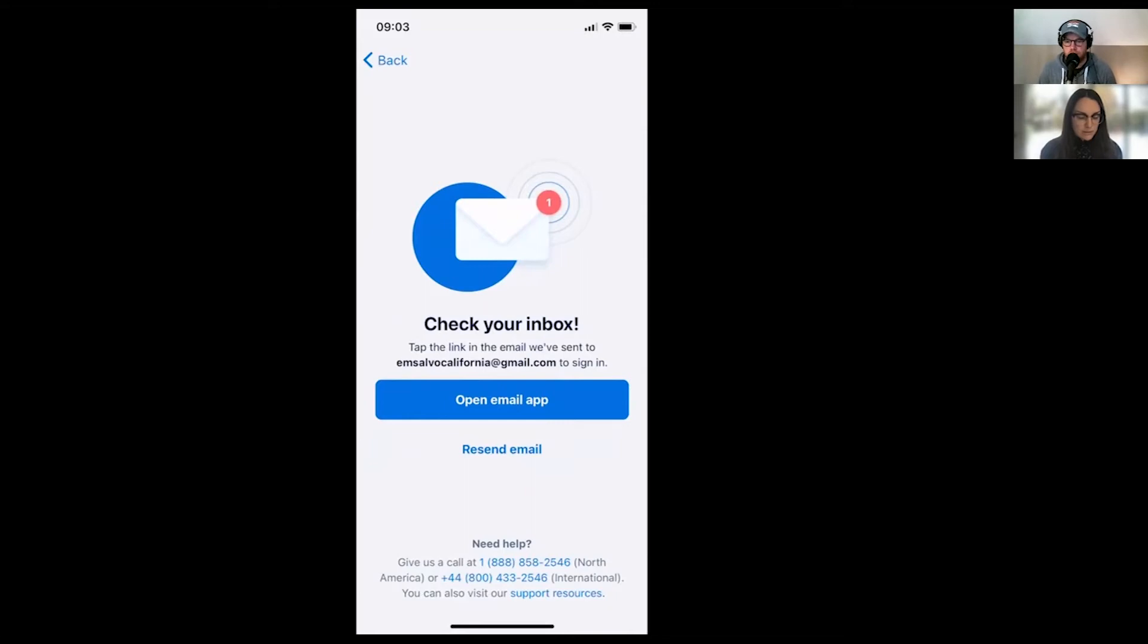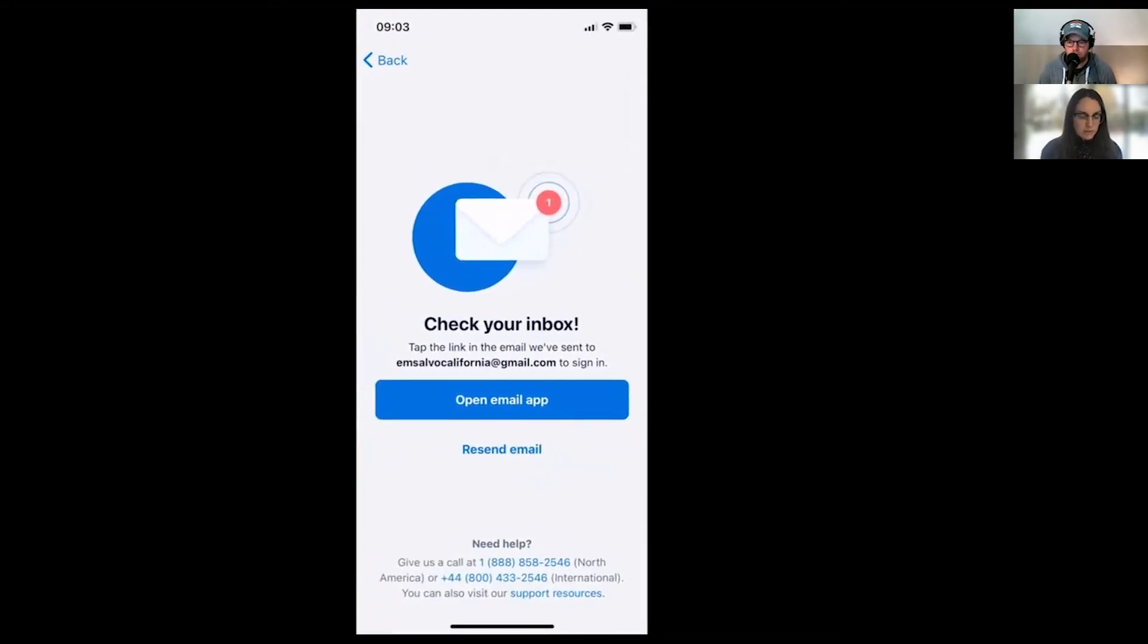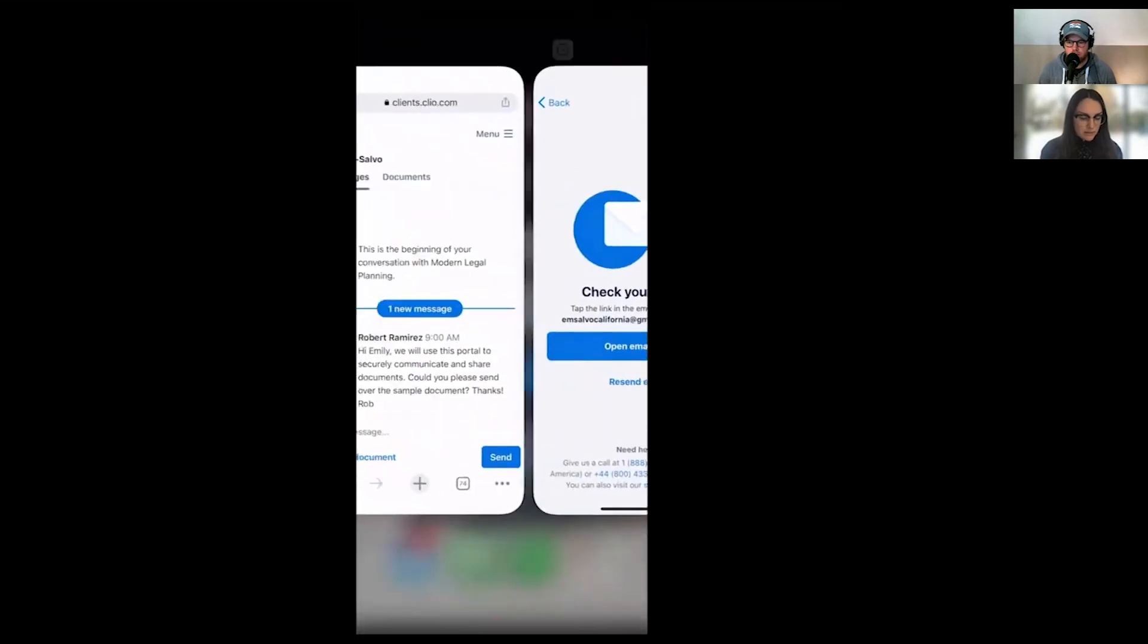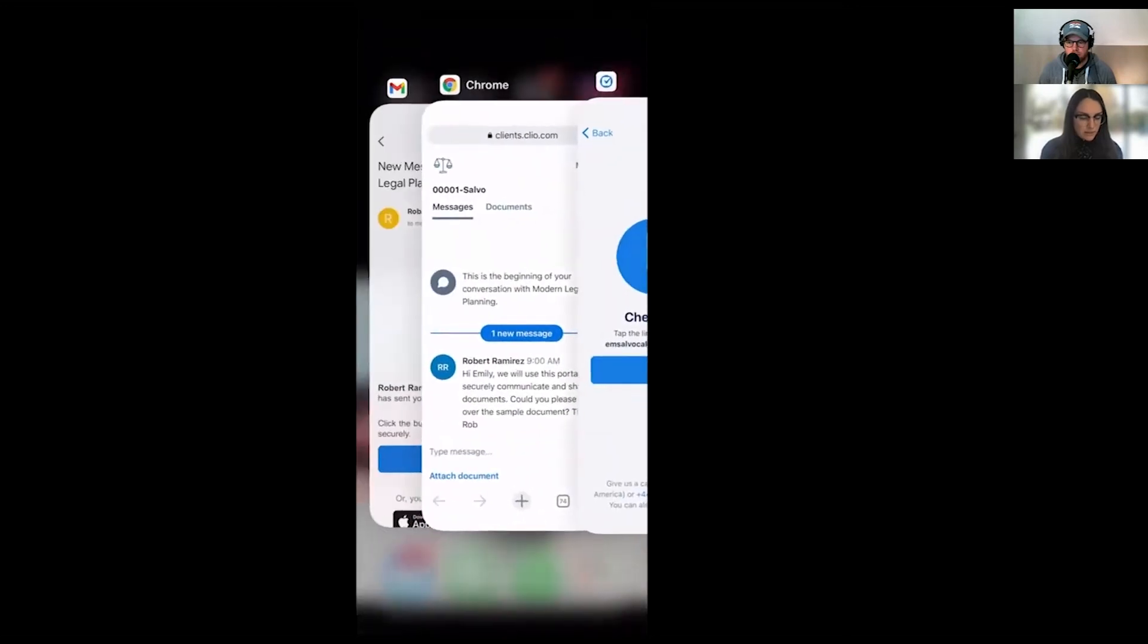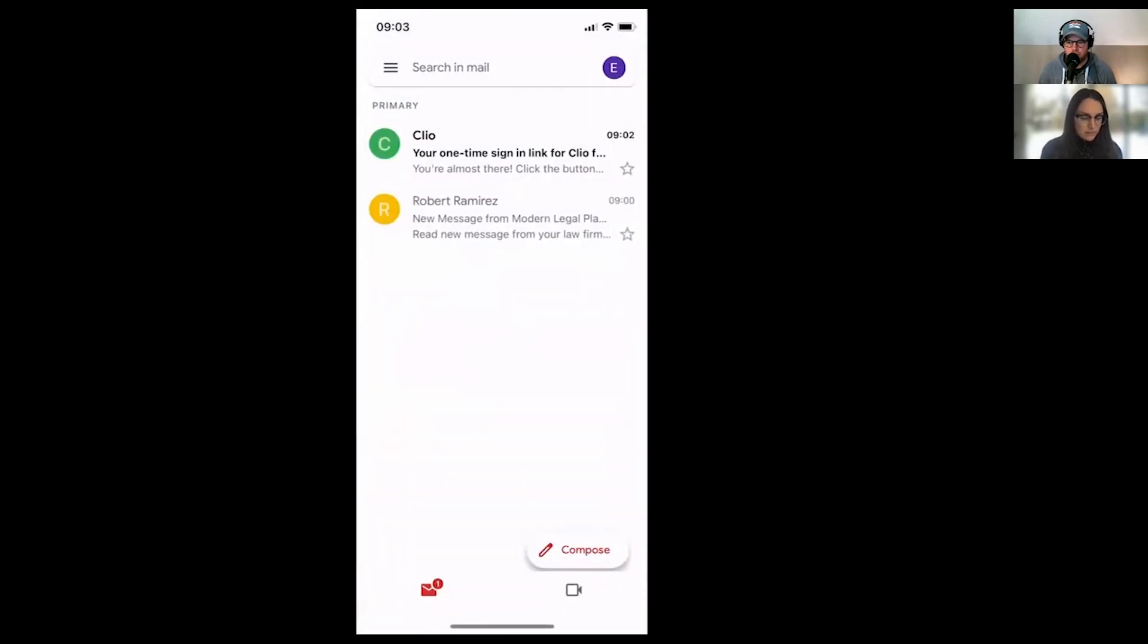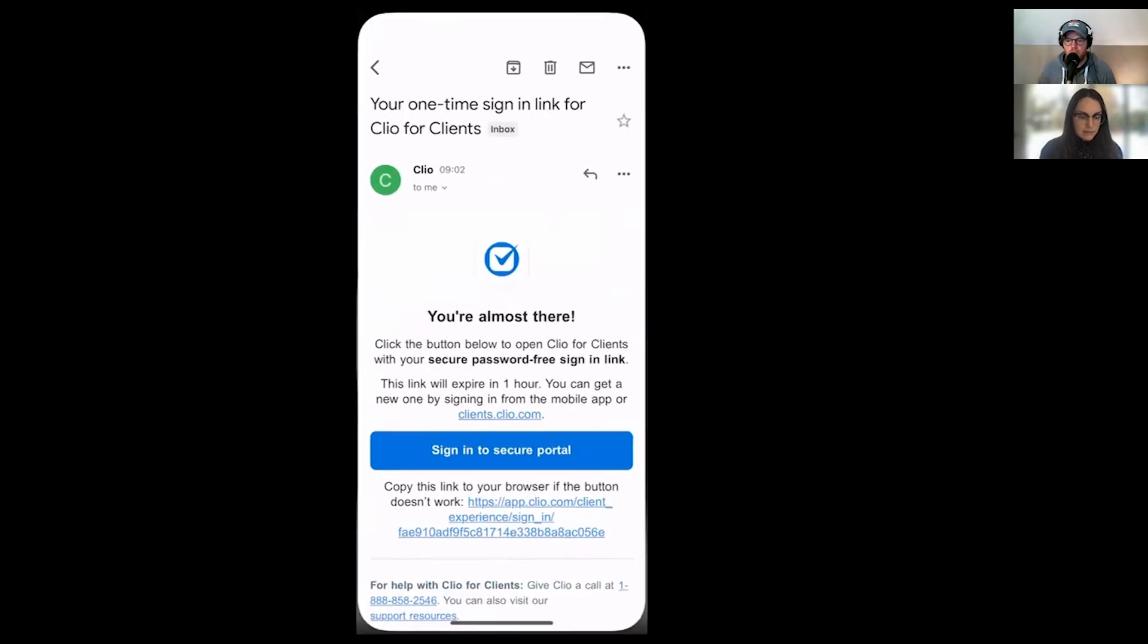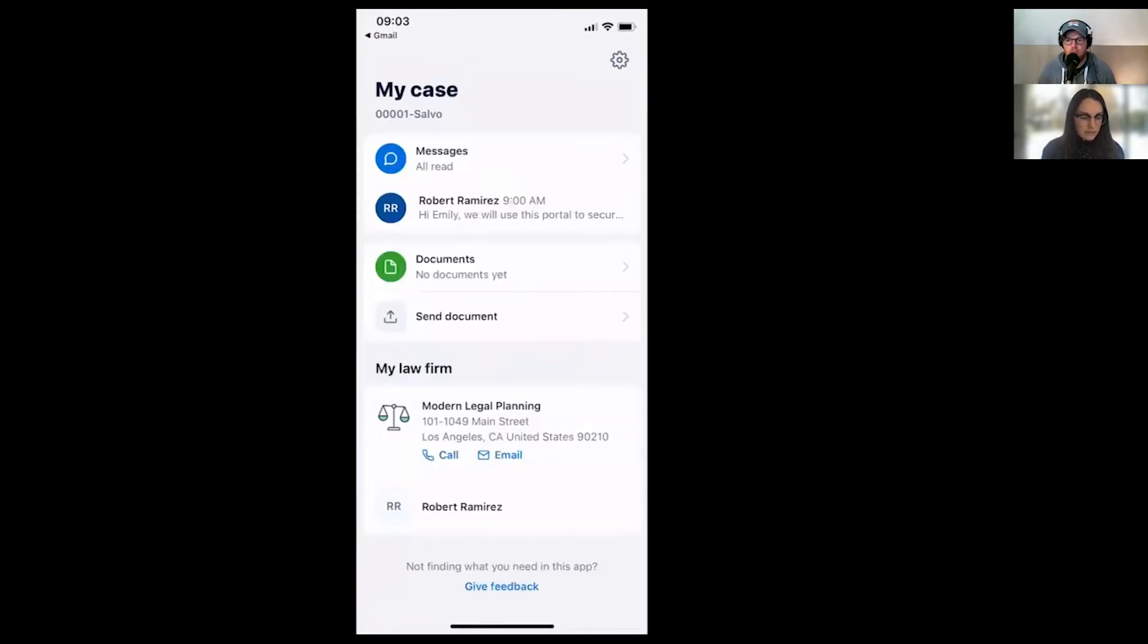So to log in the app, I just put in my email and then going back over to my email account. Got that link to sign into the portal. And there I am. This is the app.